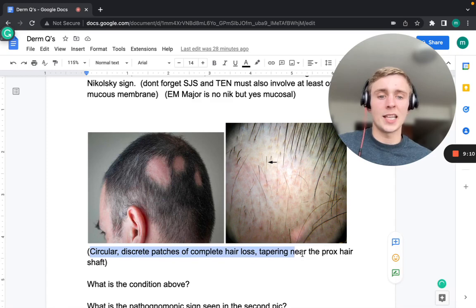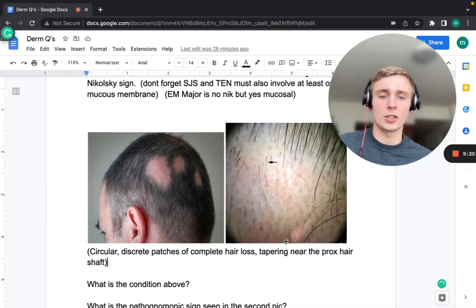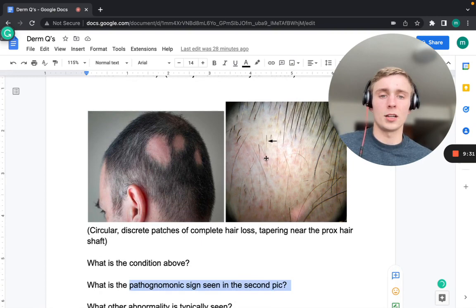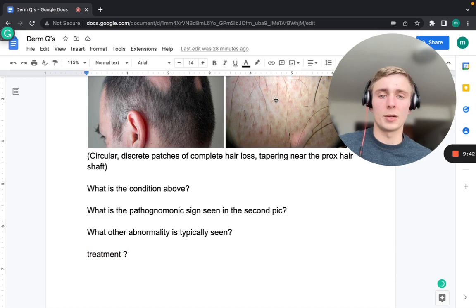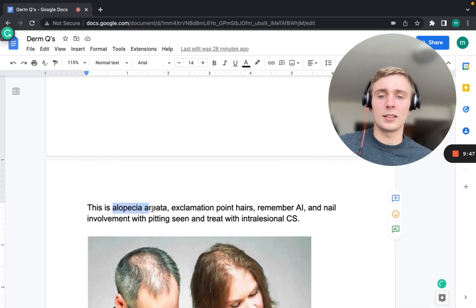The next condition shows discrete circular patches of complete hair loss with hairs that taper near the proximal hair shaft — these are called exclamation point hairs, which are pathognomonic for alopecia areata. The condition has an autoimmune mechanism. Nail involvement with nail pitting is also associated.